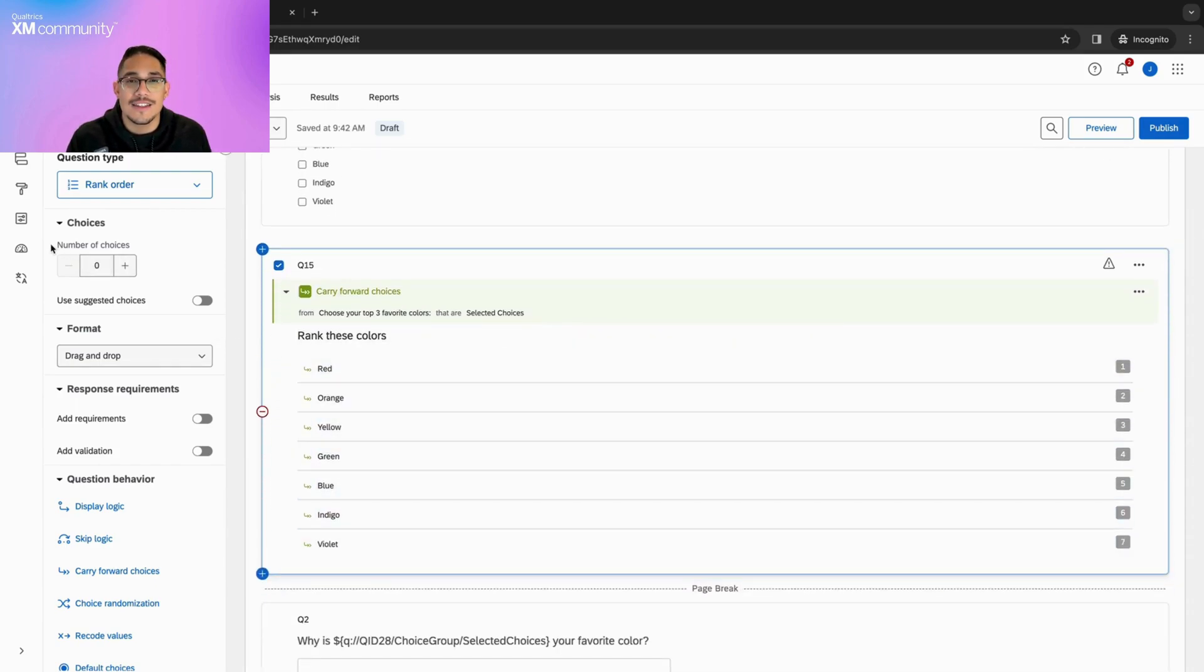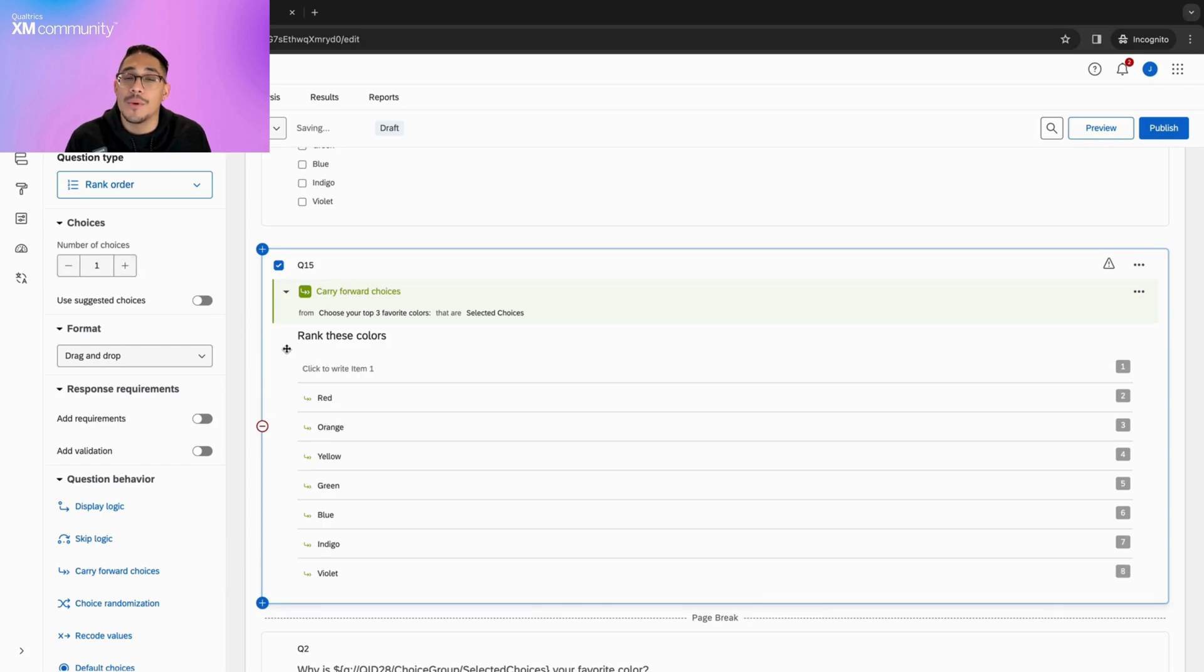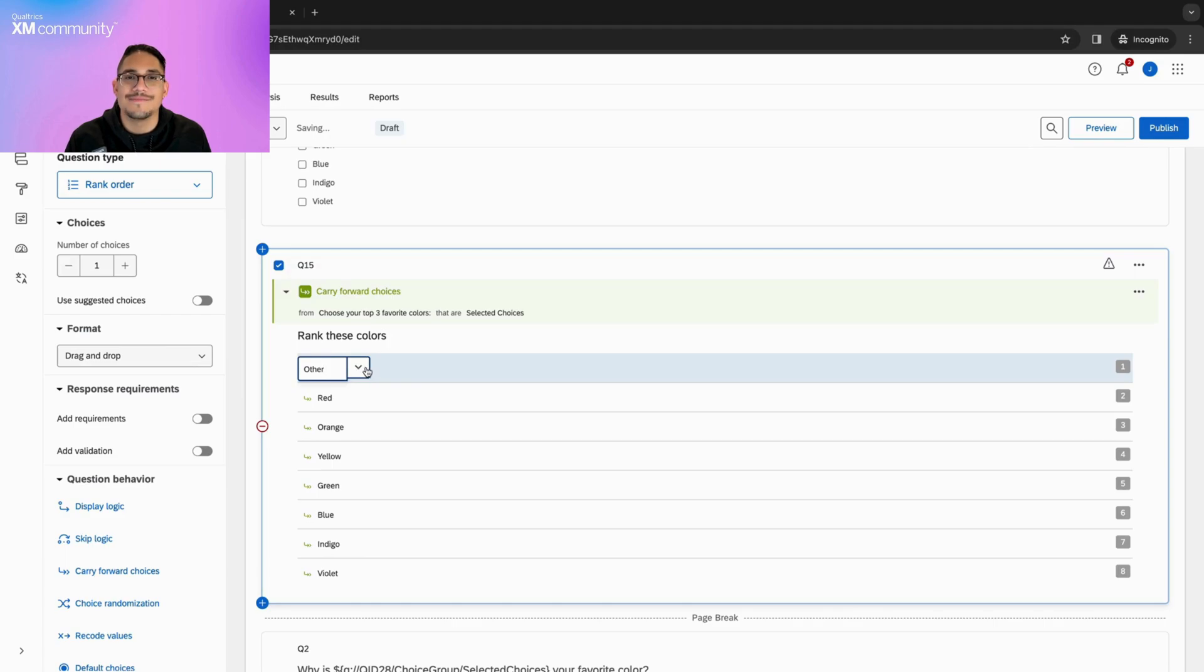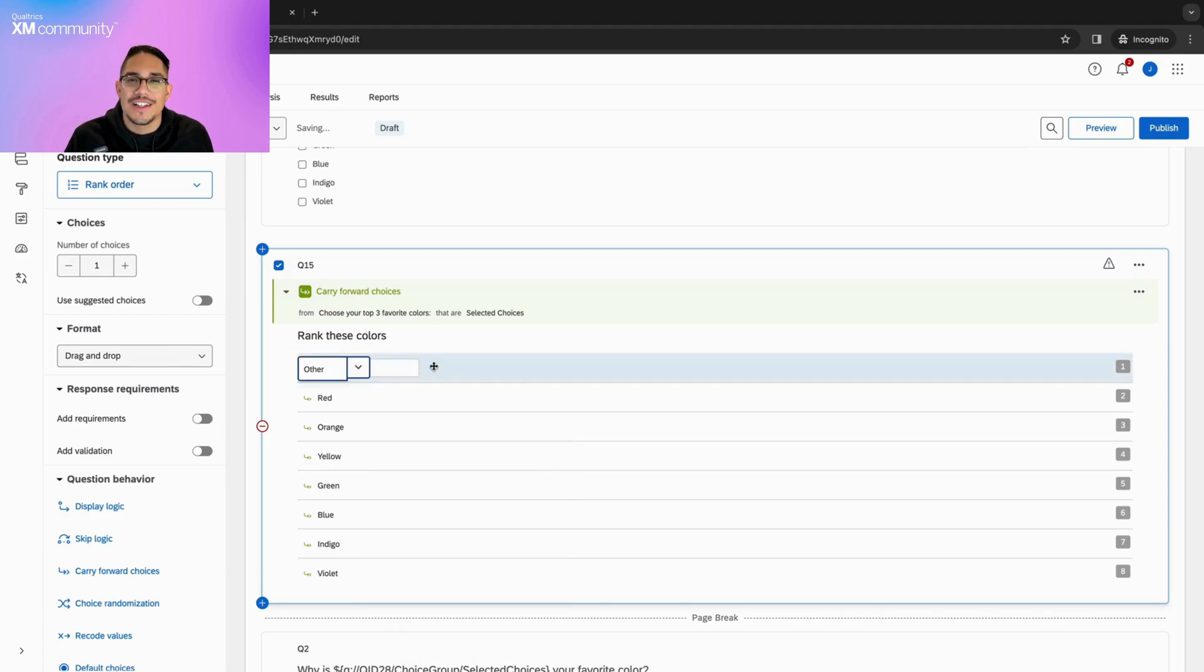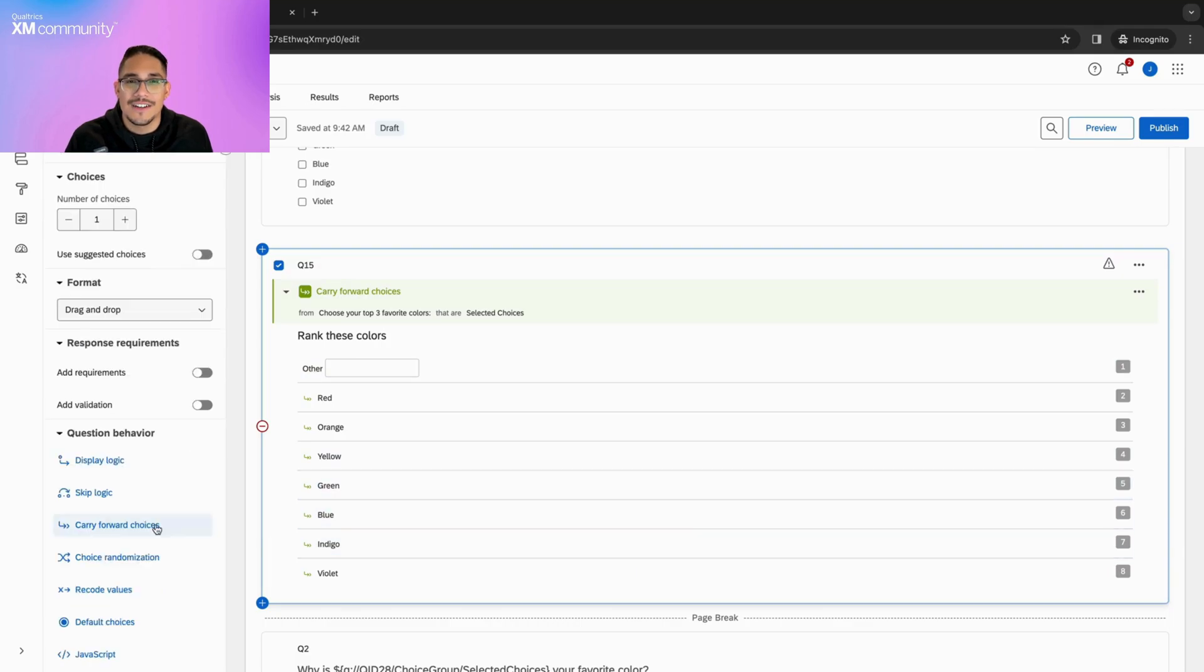As we can see here, the number of choices is currently set at zero, but we want to raise this to one to add this other option for the respondent. Now let's allow text entry on this choice and let the respondent choose if they want to fill it out.